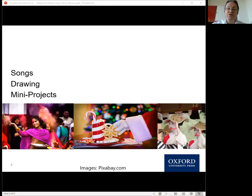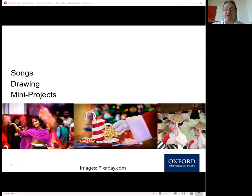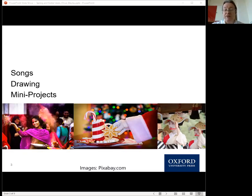I'm going to talk about three areas in the context of festivals and events: songs, drawing, and mini projects. By adapting what we usually do, these can be used both in class and online to varying degrees. You can use them separately as fun language learning opportunities, or if you put them together, you can create an event feeling.